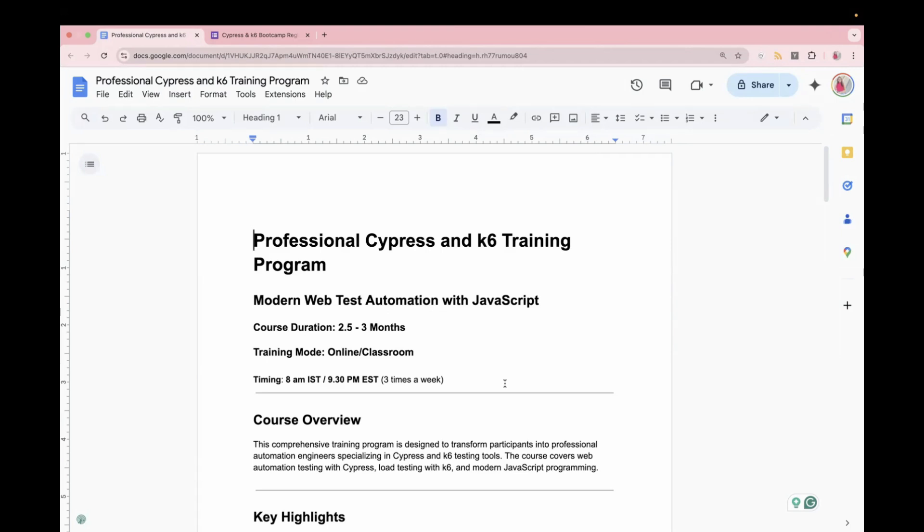If you are someone who is planning to move to Automation and want to learn these tools, then this is the best opportunity for you because here you will not learn only UI and API but you will also learn about load testing. So this is the best time for you to upgrade your skills and learn this program.